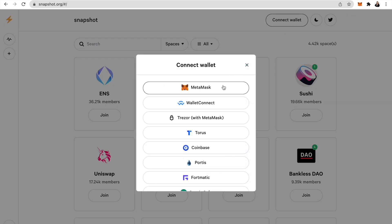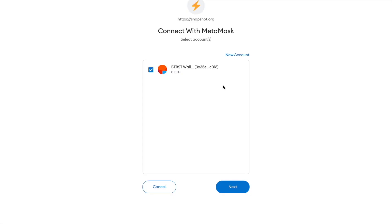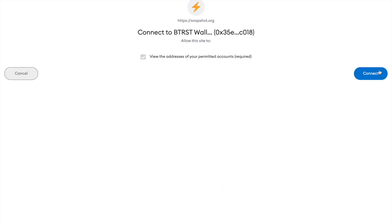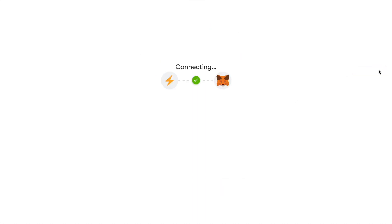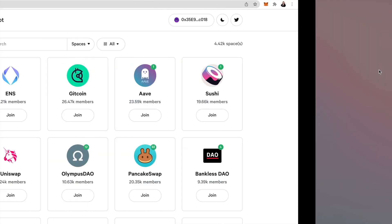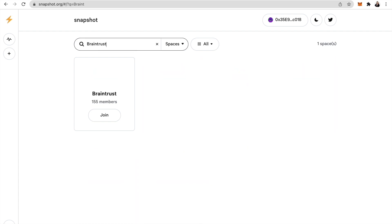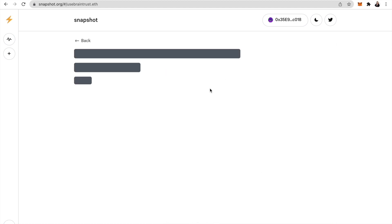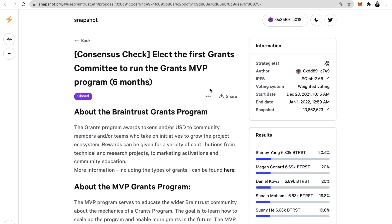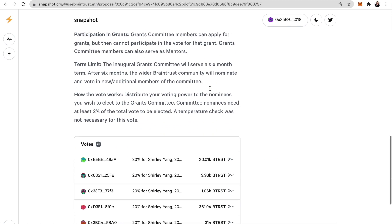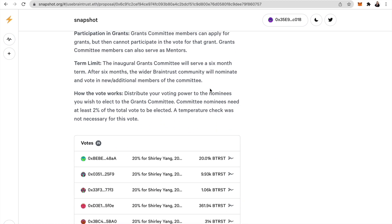As for the final step, go to snapshot.org, click on connect wallet, and select the type of wallet you're using. You'll need to sign and verify that it is a connected wallet. You'll know you're successful when you see your wallet address in the top corner. Go to the Braintrust page, click on a proposal, scroll all the way down, and vote.